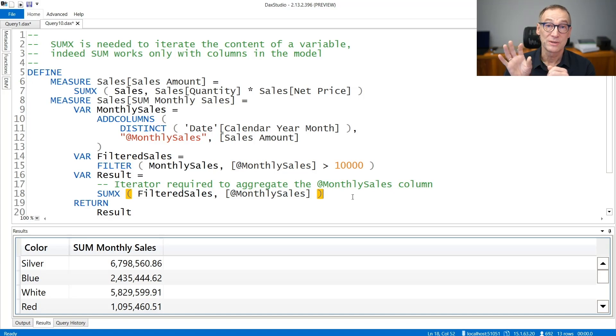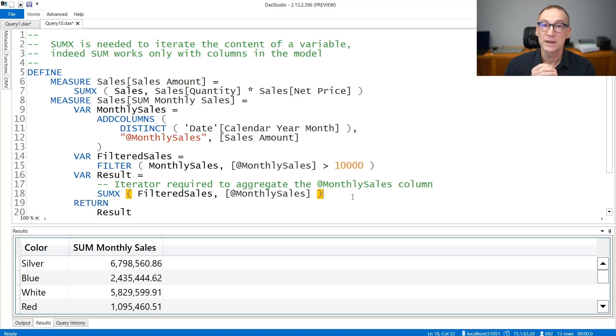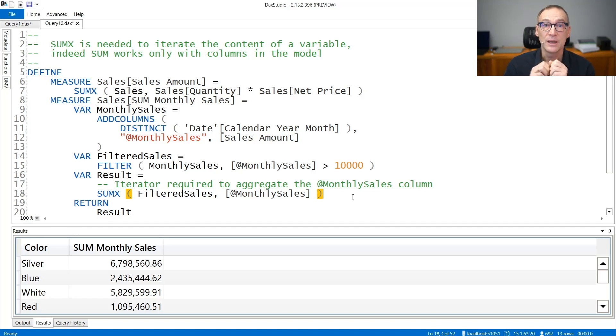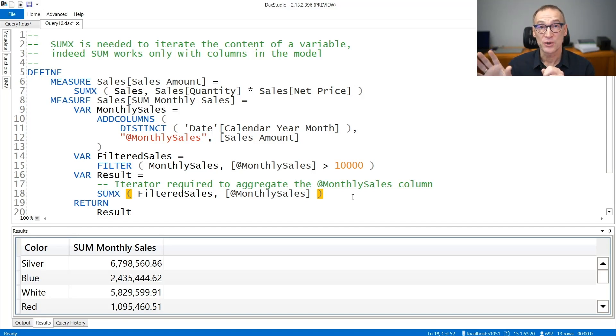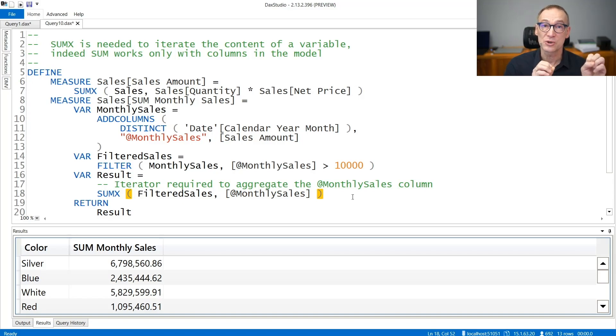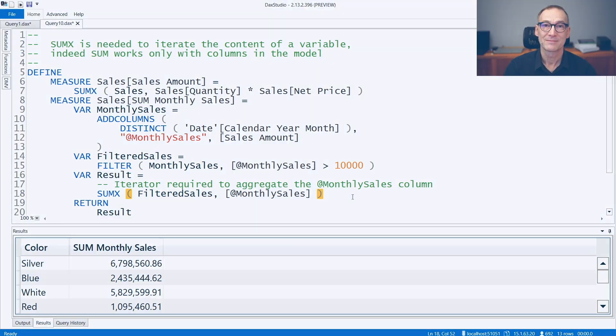So you can use SUM if the column you want to aggregate is one column only in the model. If it is an expression or it is one column only but it is stored in a variable, then you will need to use SUMX.